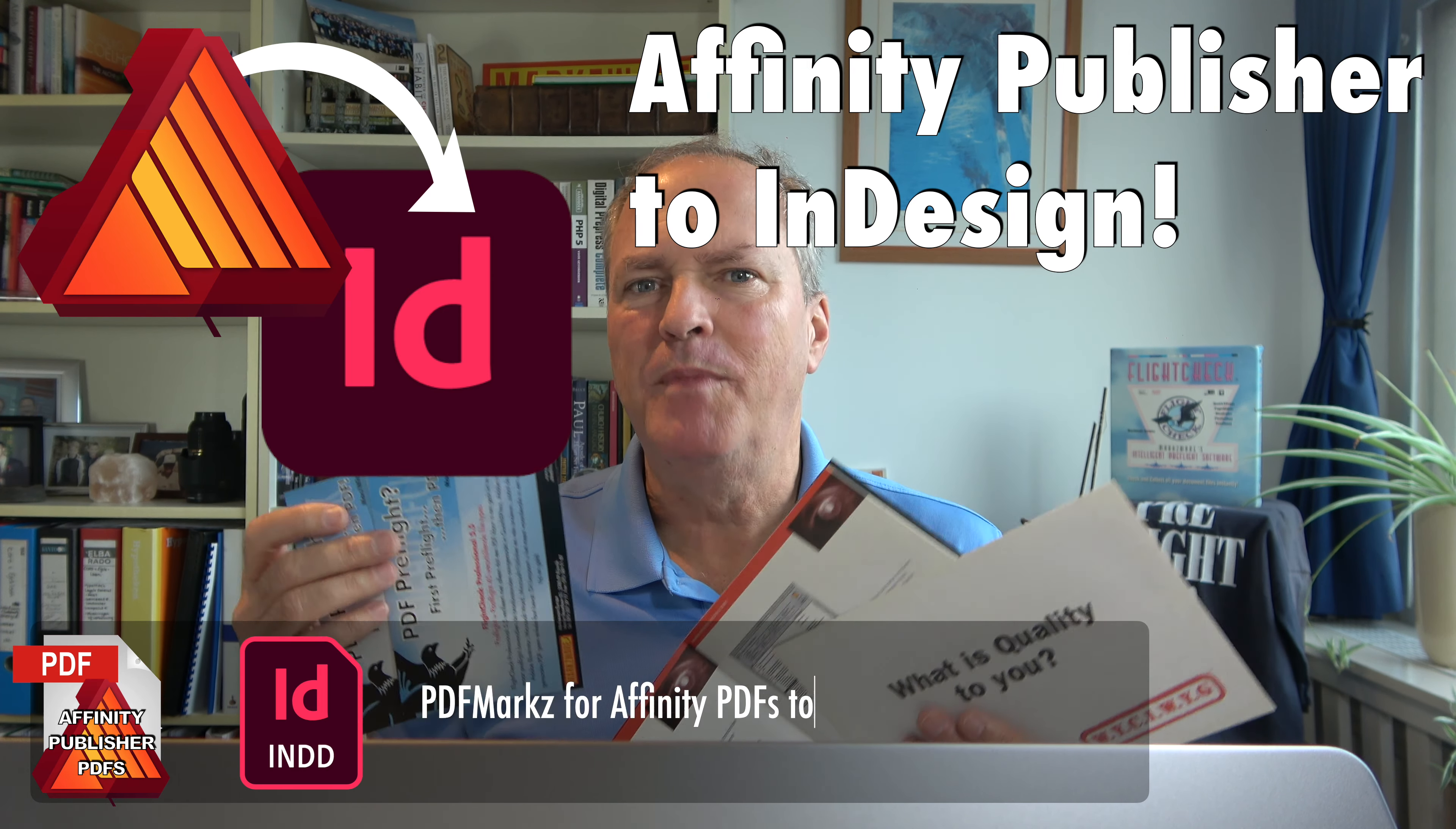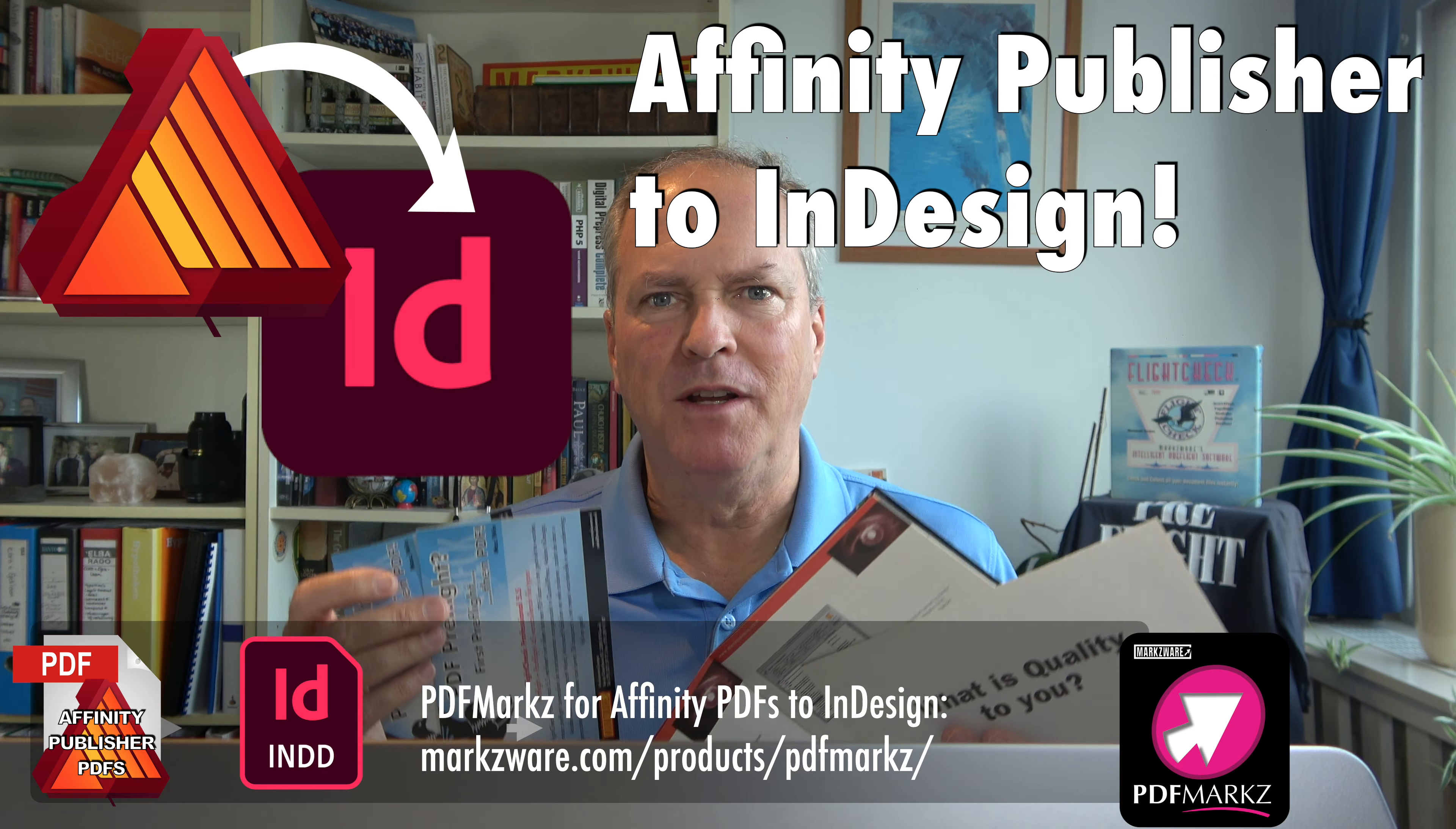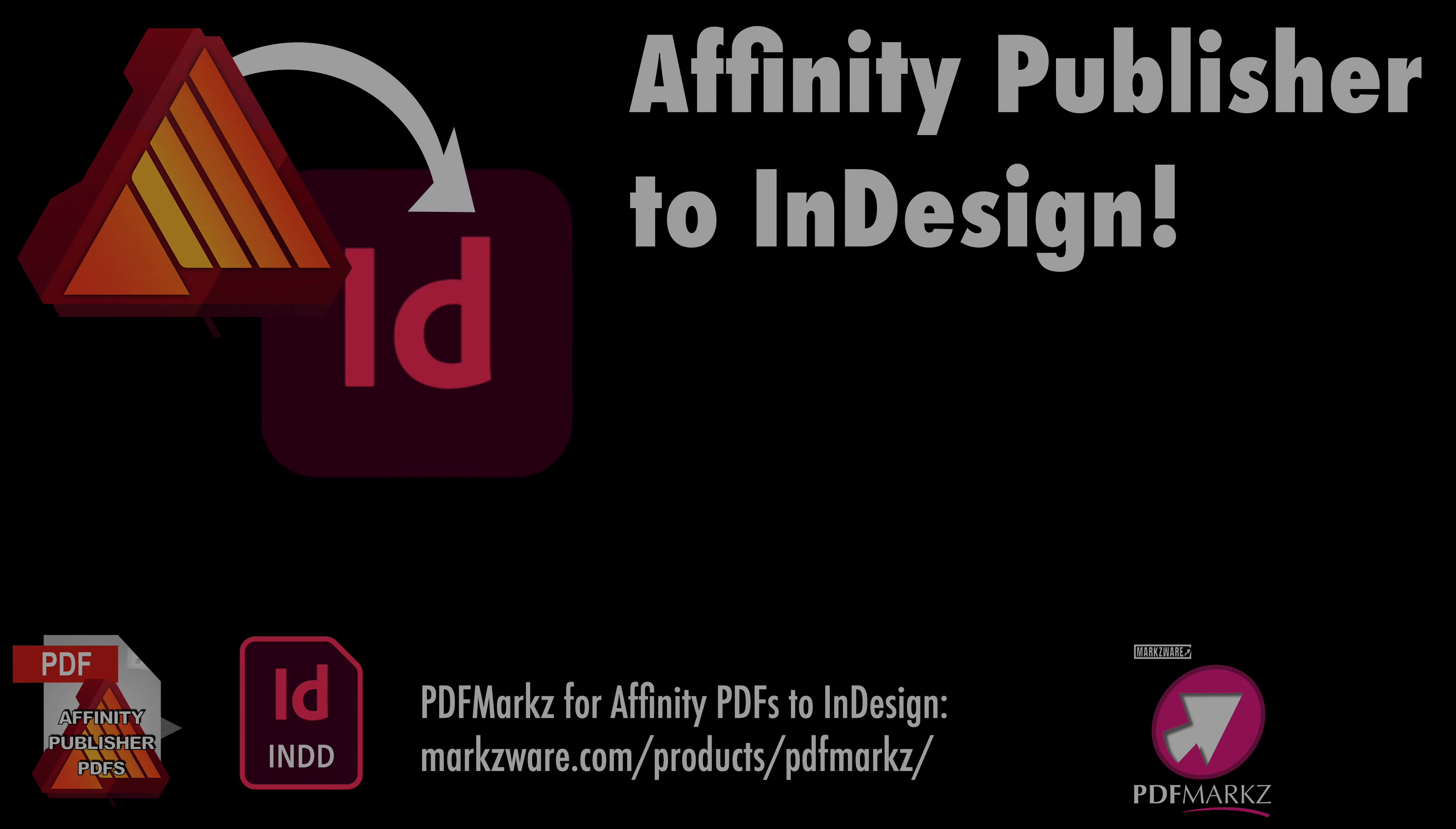For information on Markzware's product, cruise over to markzware.com today. Thank you, everybody. David Dilling from Markzware, wishing you a fantastic day. Take care.